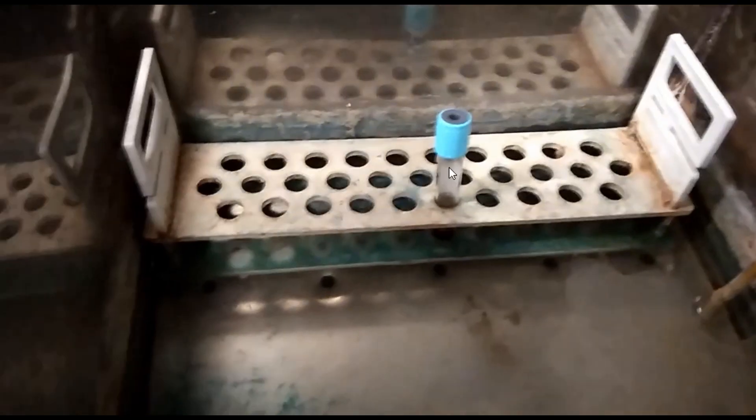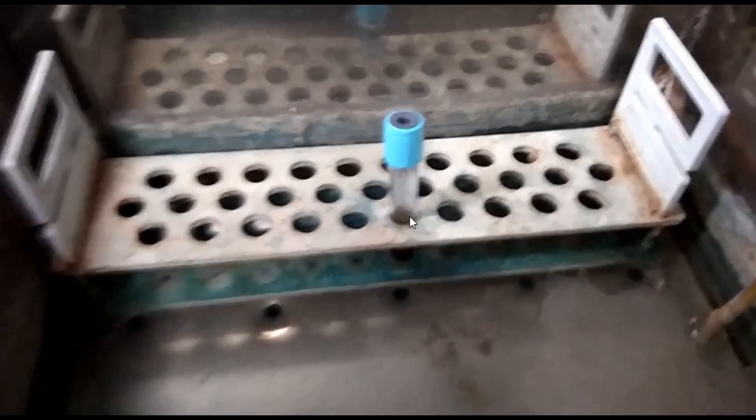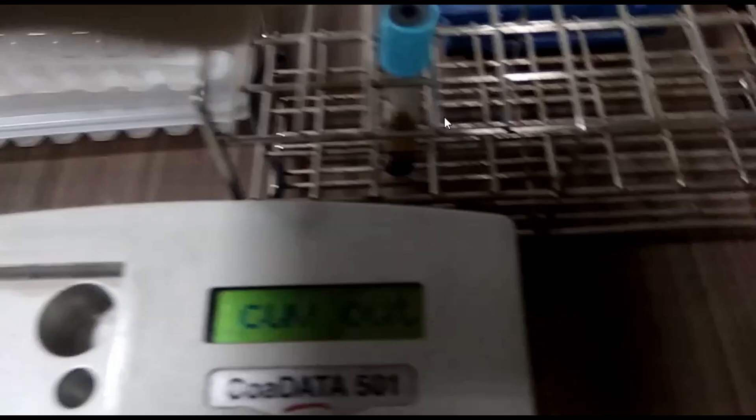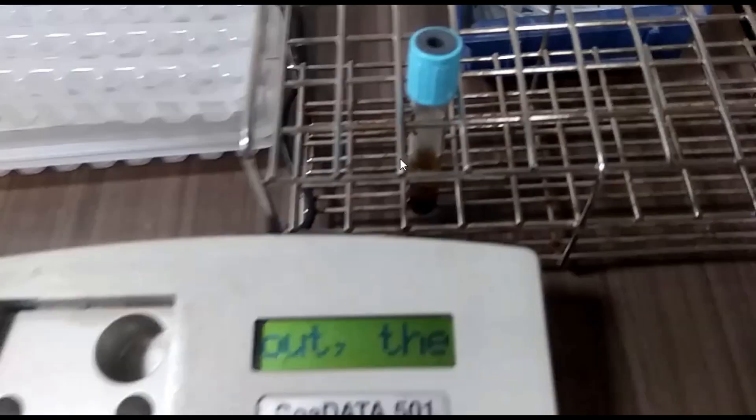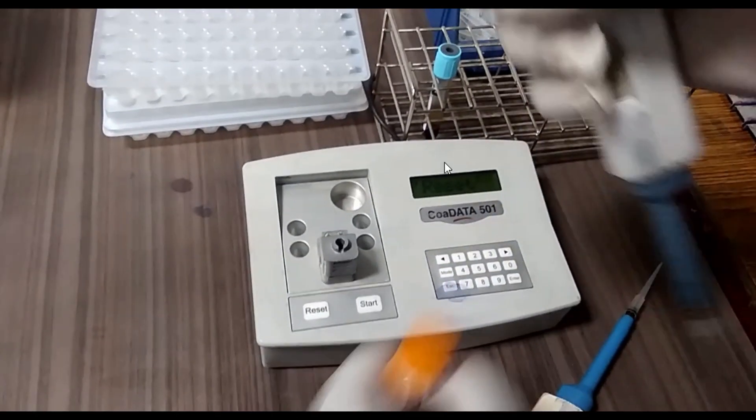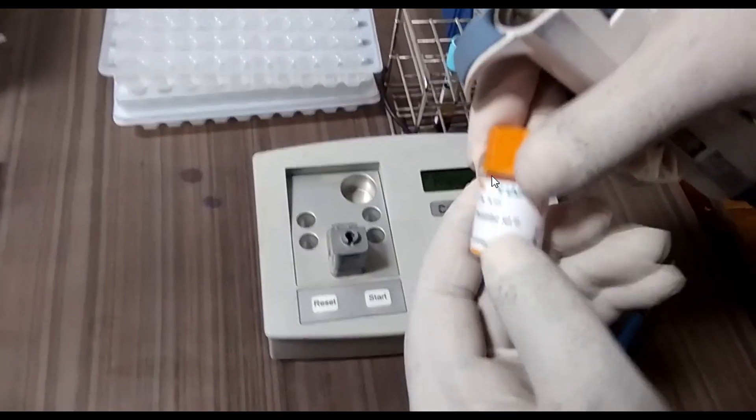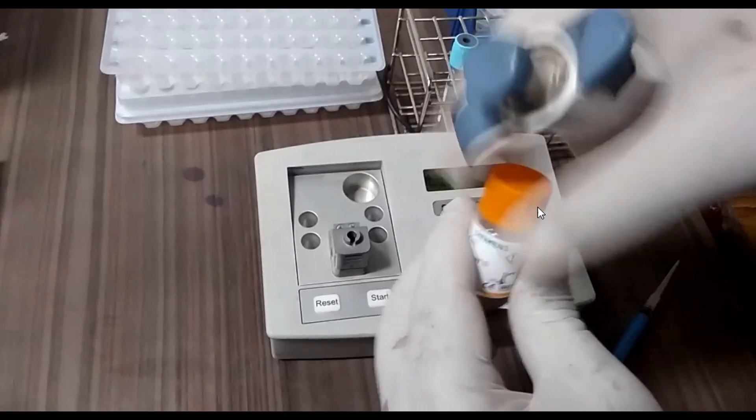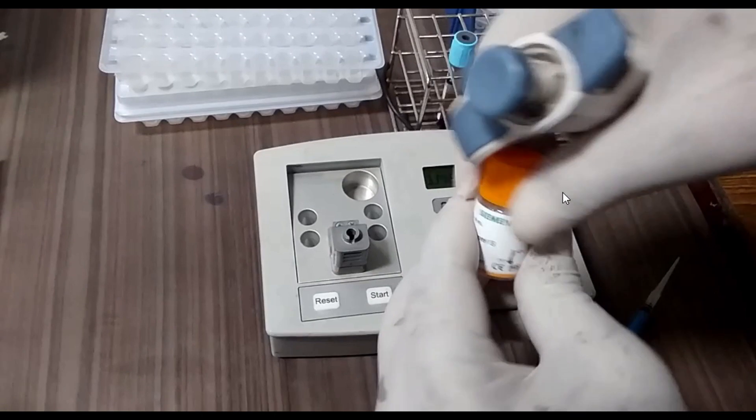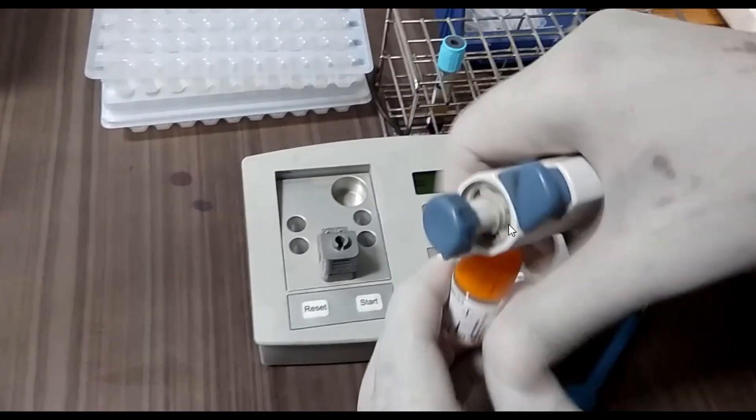PT cup with beads, and we need a sample that is citrated plasma. Add 200 microliters thromboplastin reagent and incubate for 30 minutes.